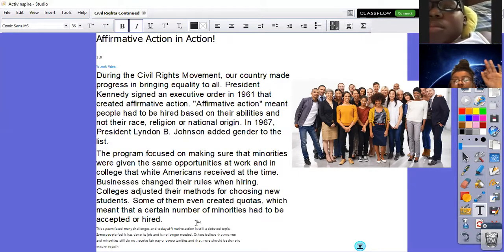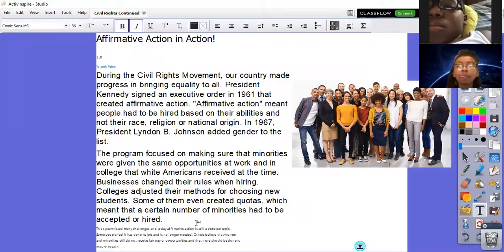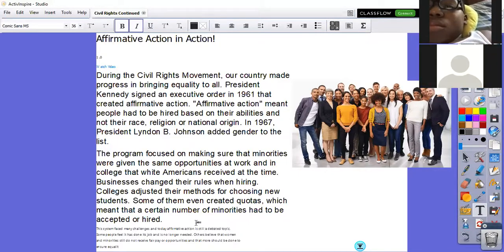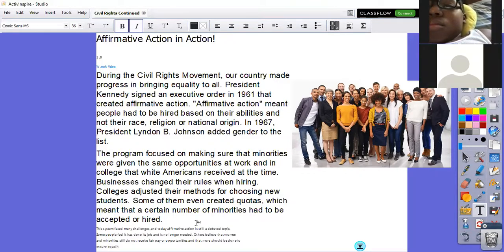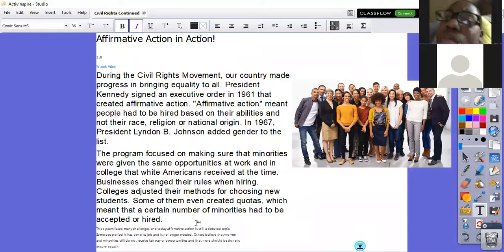Some of them even created quotas, which meant that a certain number of minorities had to be accepted or hired. During the 1960s and 1970s, affirmative action was really big. There had to be a quota of different races, nationalities, or different genders. It wasn't just discrimination by color — women were also discriminated against with jobs. They were doing the same jobs as men, working just as hard, but not paid the same amount. So affirmative action was really big many years ago.